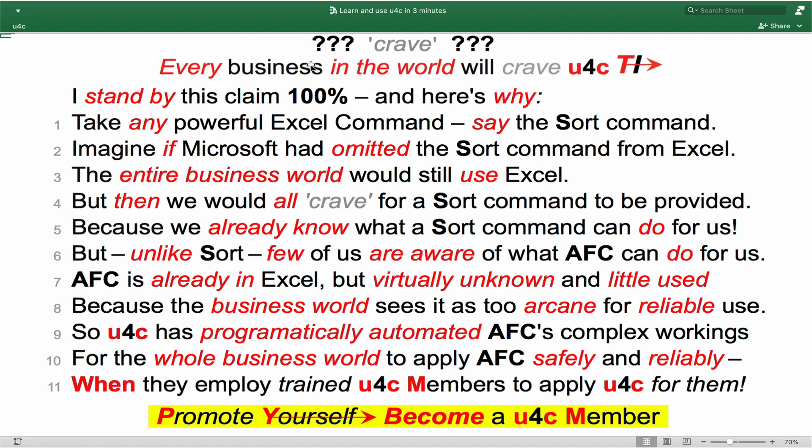But unlike SORT, few of us are already aware of what AFC can do for us. AFC is already in Excel but virtually unknown and little used because the business world sees it as too arcane for reliable use. So U4C has programmatically automated AFC's complex workings for the whole business world to apply AFC safely and reliably when they employ trained U4C members to apply U4C for them.